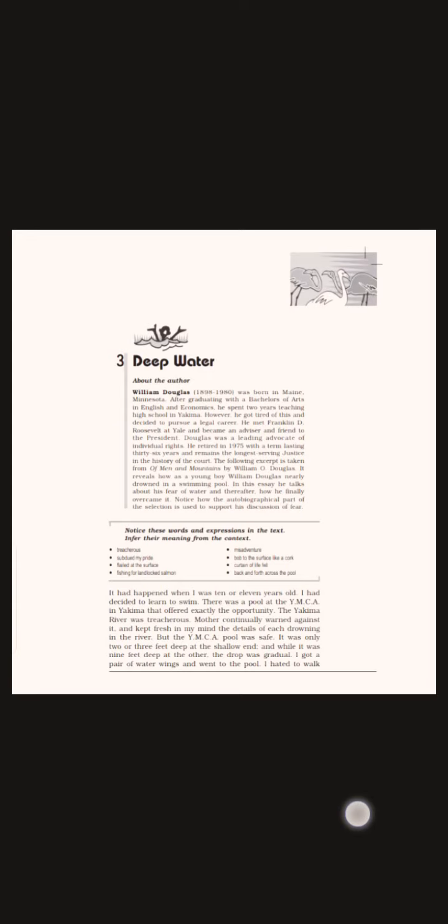He took help of a swimming instructor to learn swimming. The instructor taught him various actions necessary in swimming, part by part. He put his face underwater and exhaled, then inhaled while raising it above water. He practiced it for several weeks. He had to kick with his legs for a few weeks on the side of the pool. At last, he combined all these actions and learned to swim.